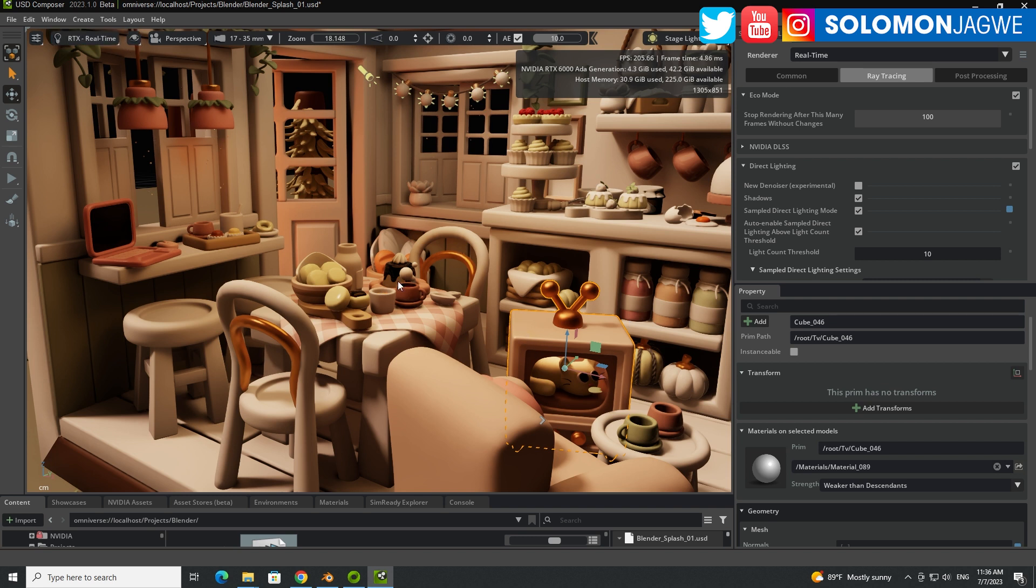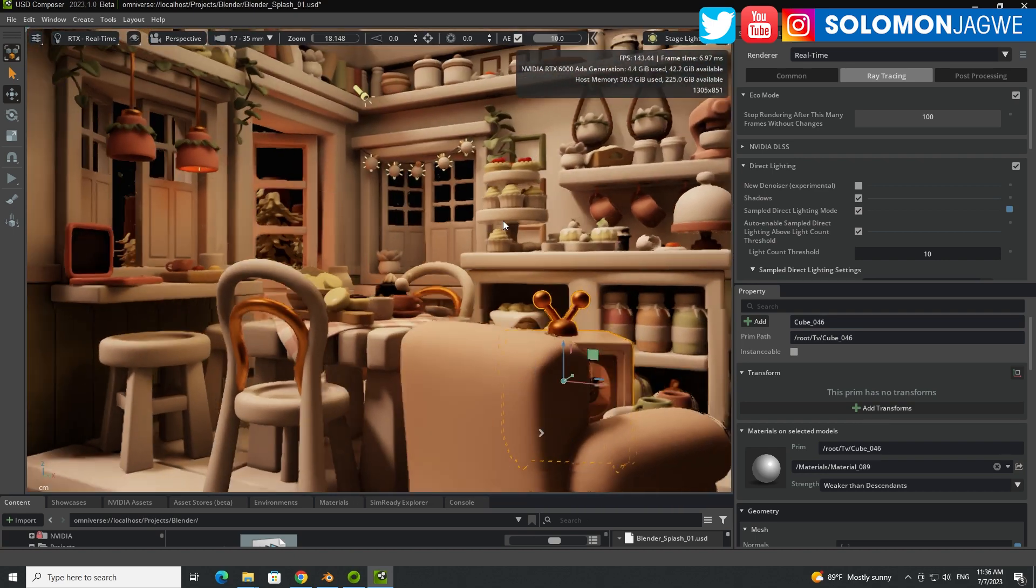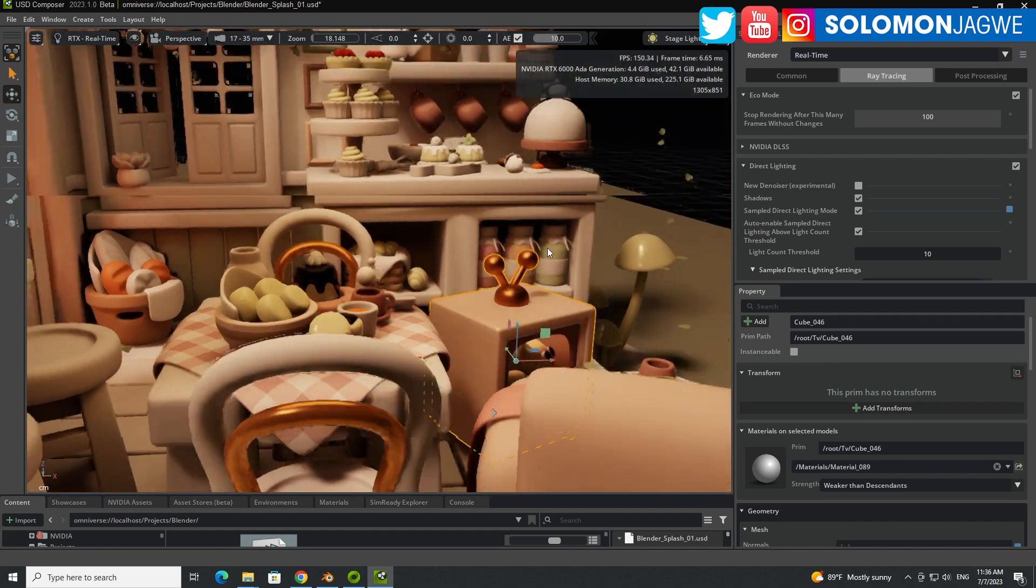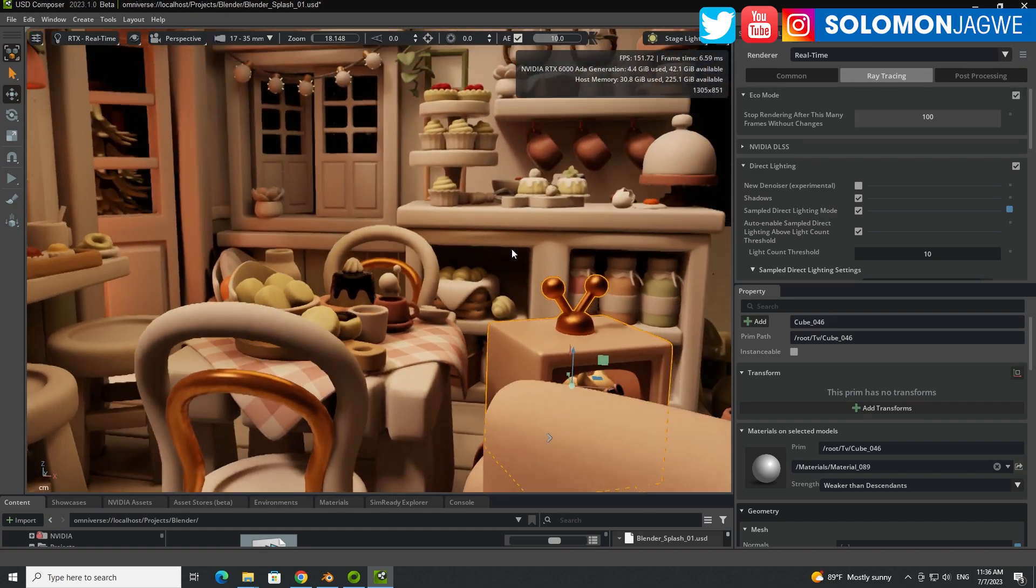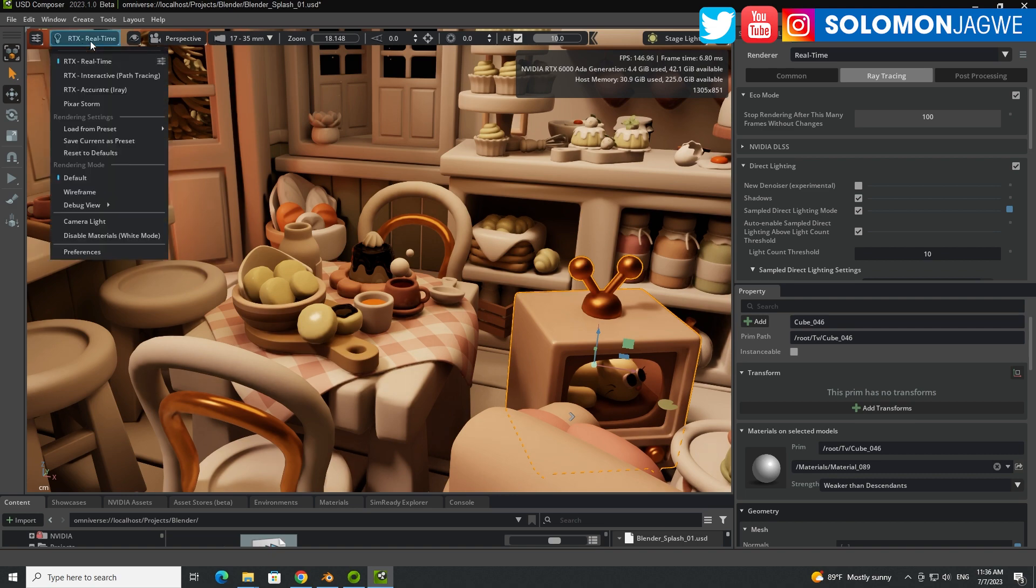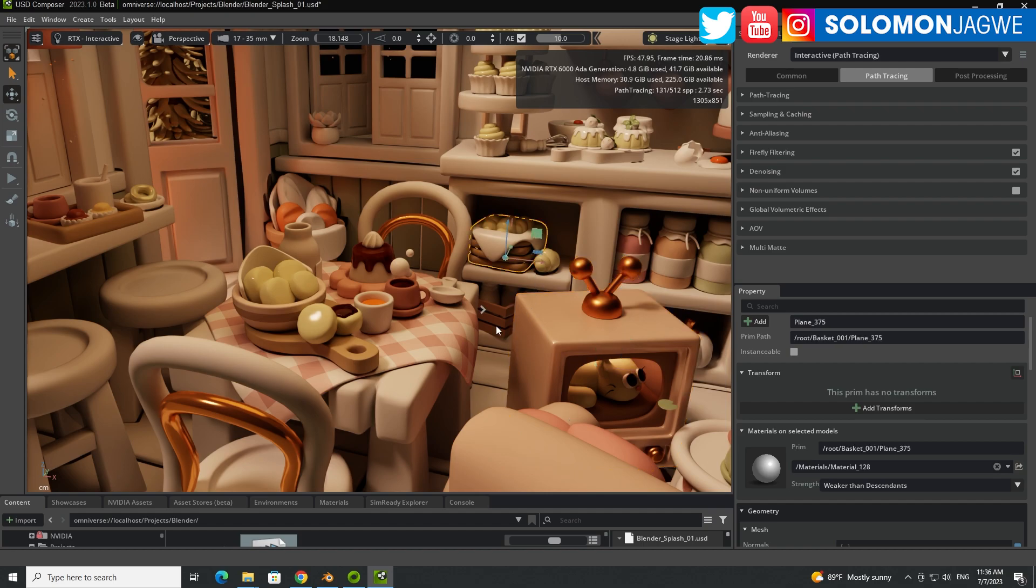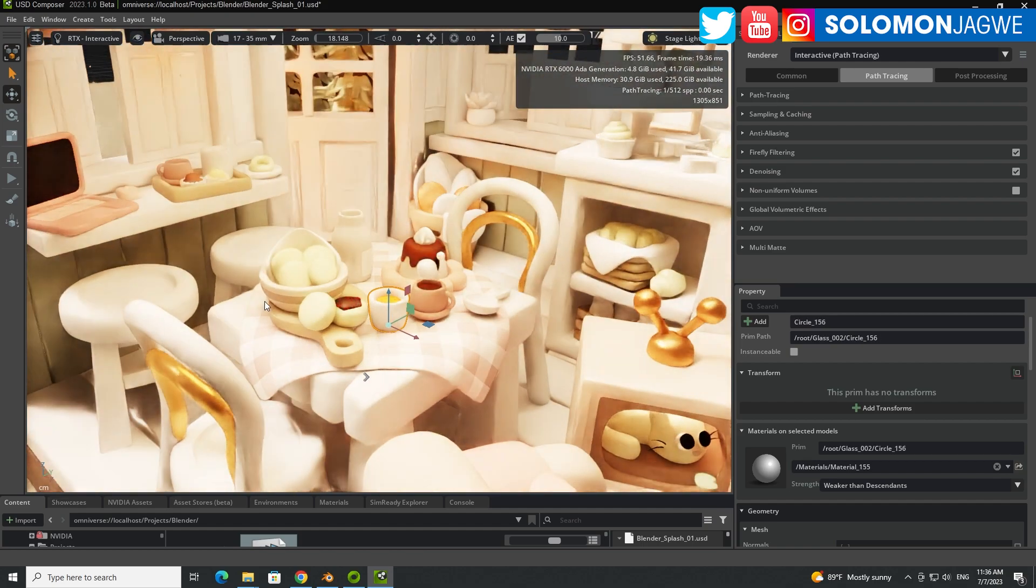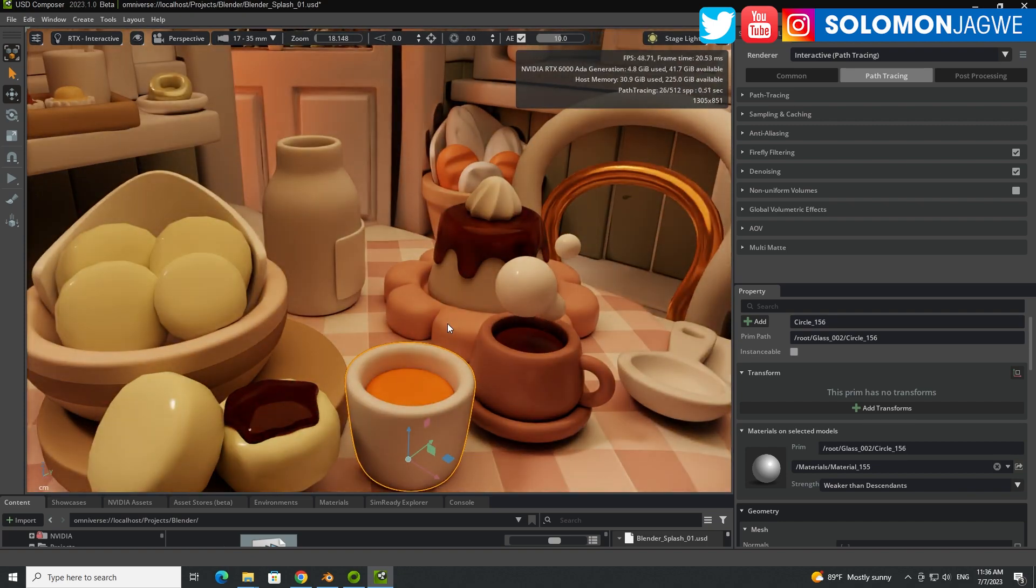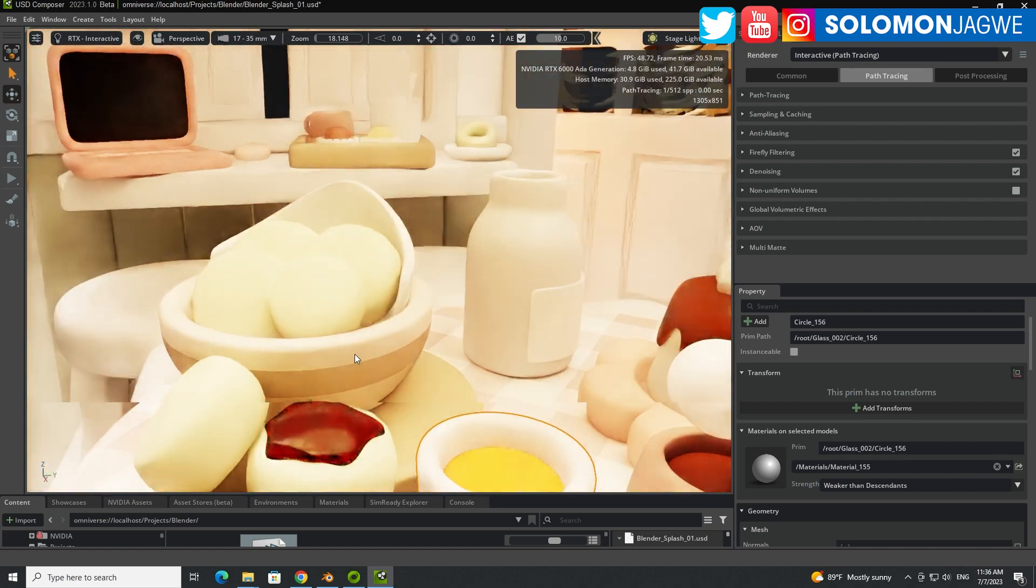And what is cool is that this is real-time, so this will be the equivalent of Eevee right now as I'm rotating around. But you see how much faster even that is compared to Eevee and how beautiful the renders look, retaining all the lighting. And you can also do path tracing. Look at that. Look at how beautiful that looks. And look at how fast it's rendering.